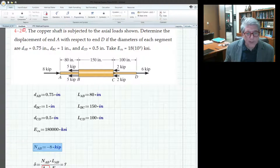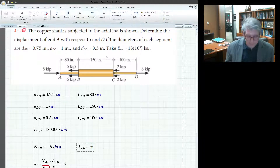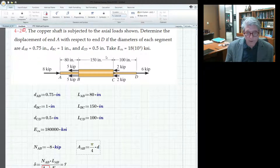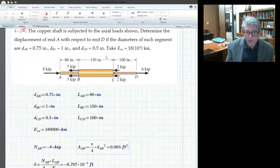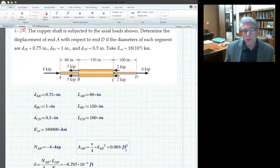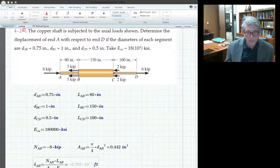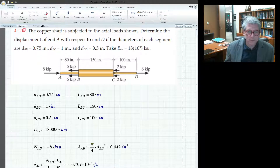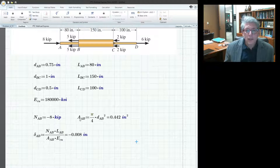It now knows N_AB but it doesn't like the area A_AB, so I'll define that: A_AB equals pi divided by 4 times D_AB squared — hit shift-6 for the caret, then 2. That gives the area; it comes out in feet squared, so I'll switch to inches squared. Now we can see the elongation of AB in inches.